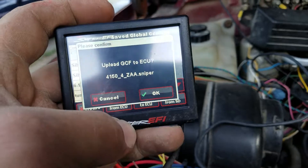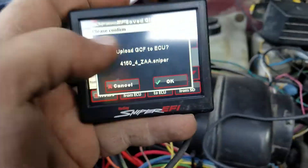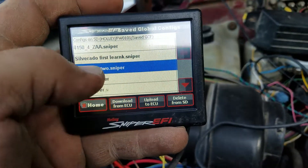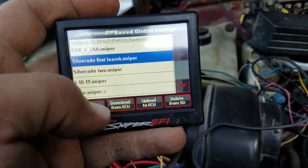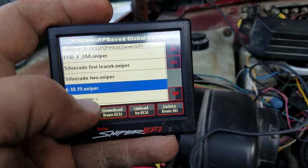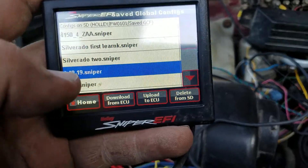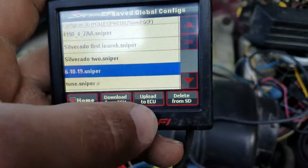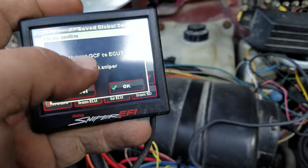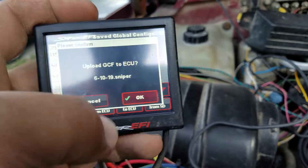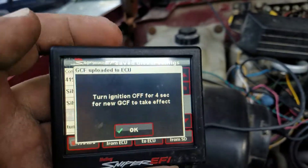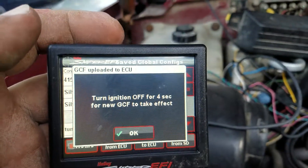Then hit upload. Select the file, hit upload, and that'll send the file to your Sniper.